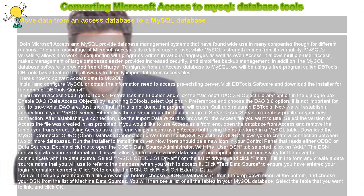DBTools has a feature that allows us to directly import data from Access files. Here's how to convert Access data to MySQL.